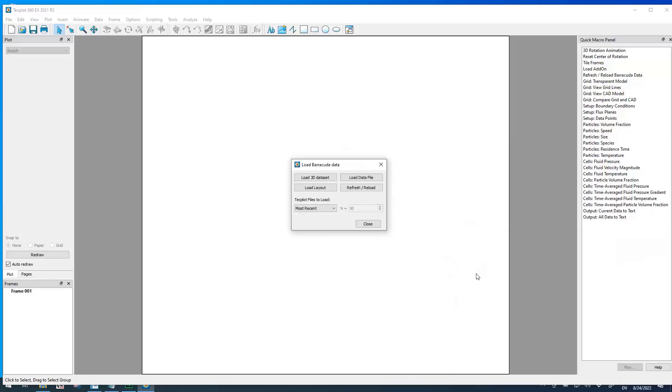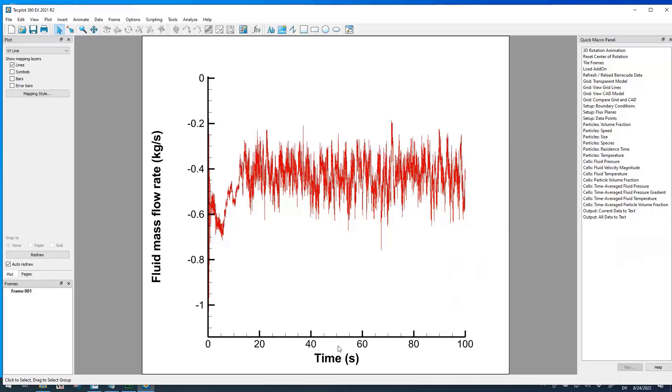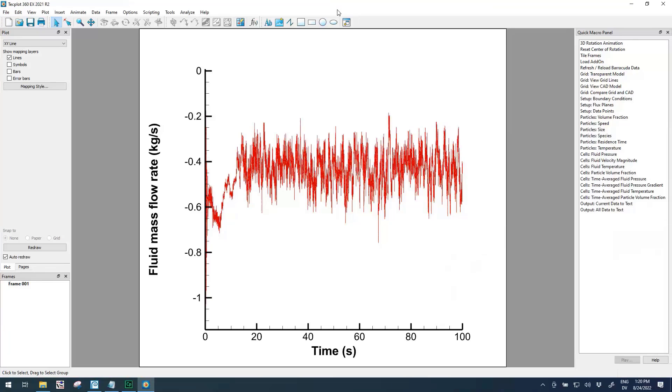When we do this, by default it will load column 1 versus column 2. Column 1 is time, column 2 is fluid mass flow rate, and the first thing that we want to show is how to invert this data.